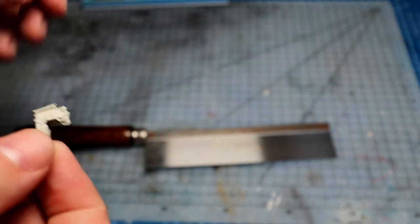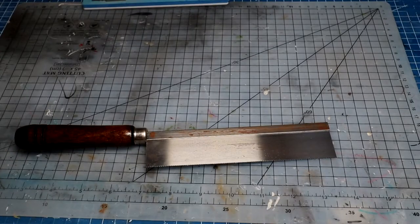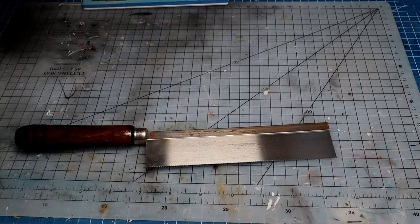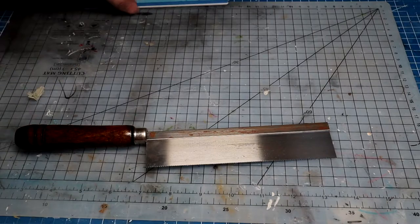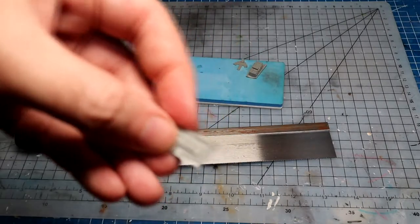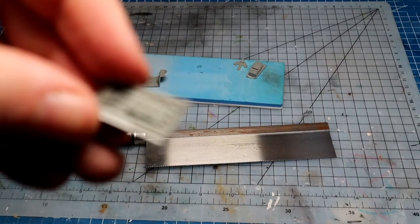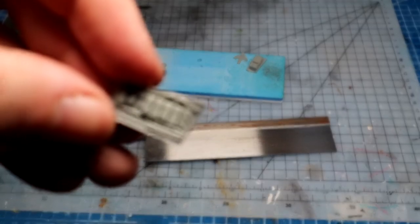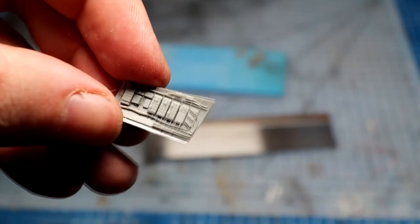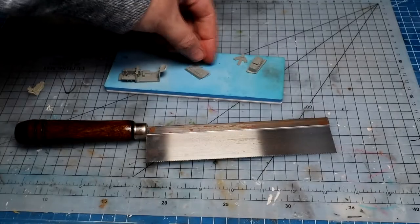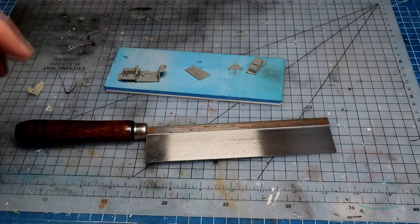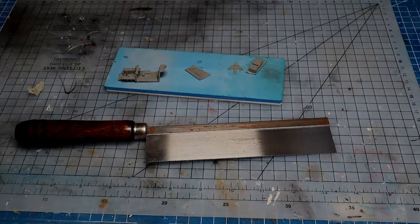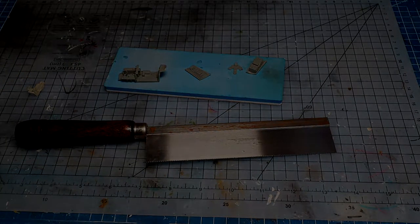I'm going to go ahead and sand this down. We'll come back and start priming these up because we're going to paint them separately. These little panels are going to be a lot easier to paint separately before we glue it all together. We'll get all primed up and we'll go from there.